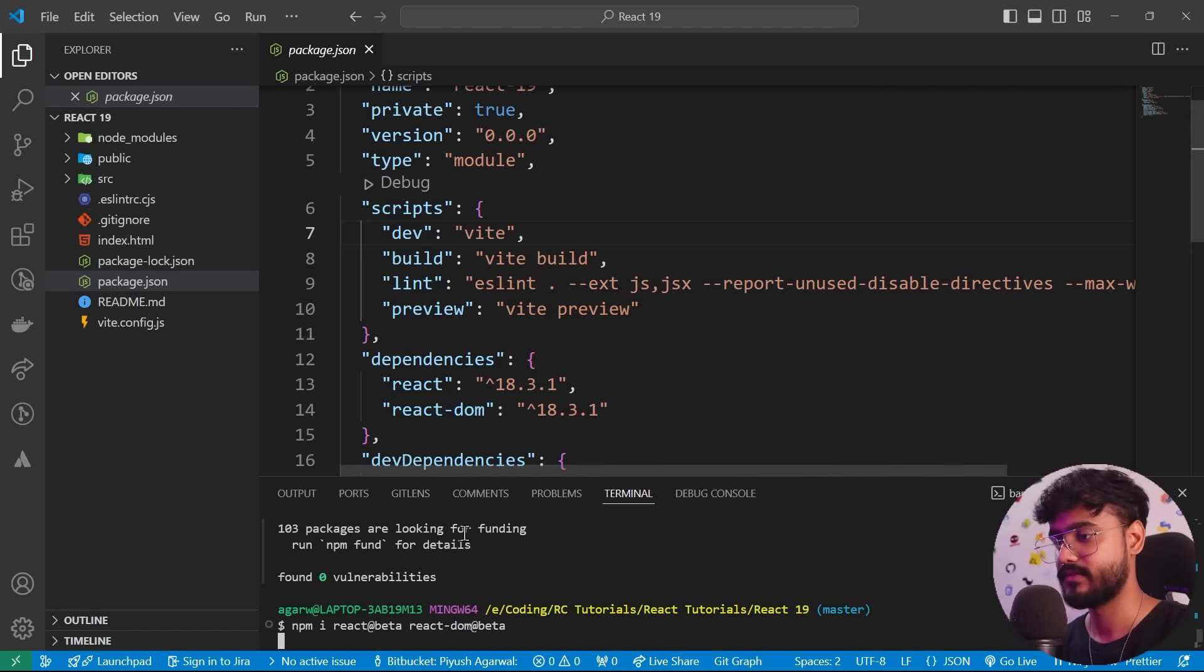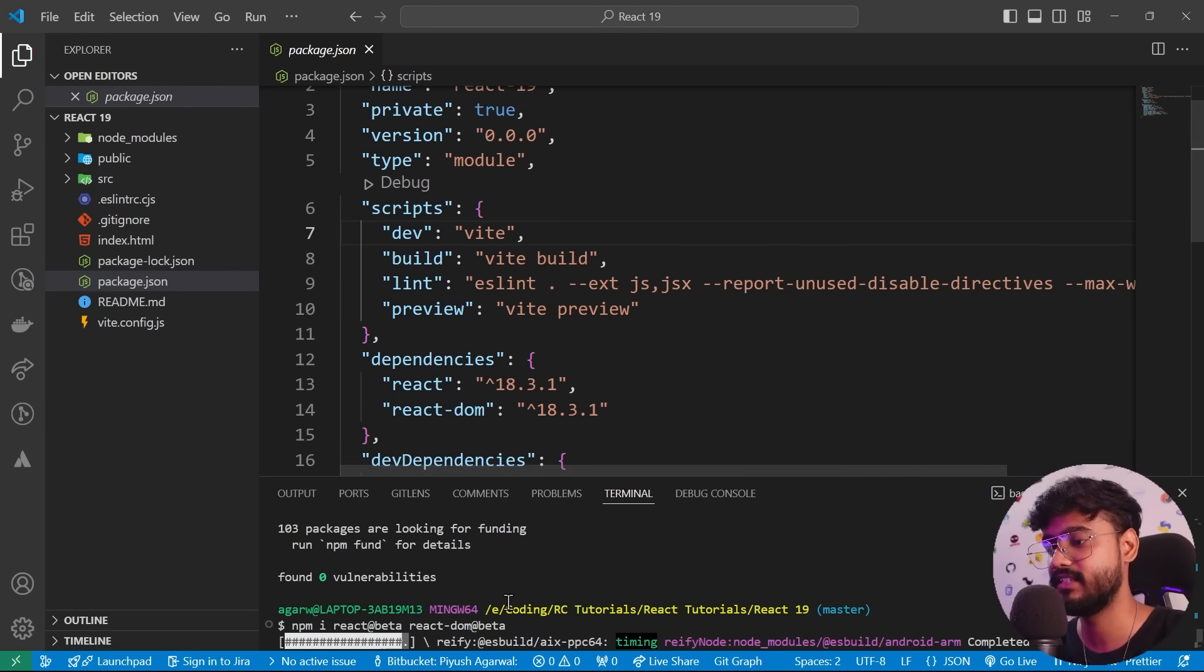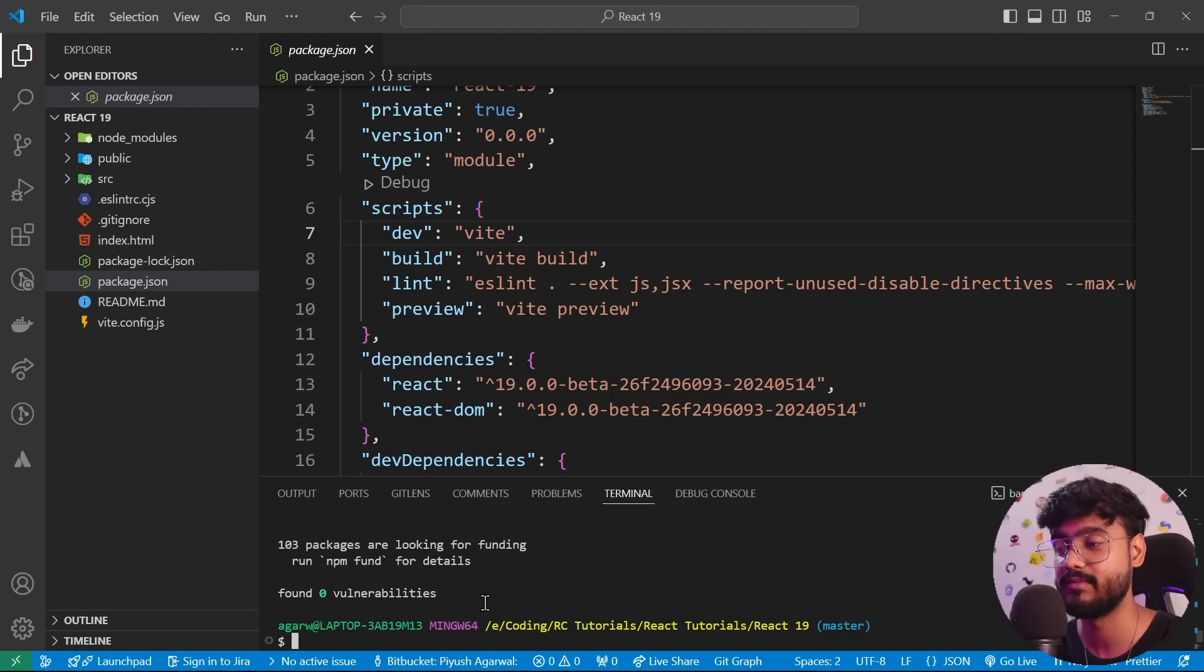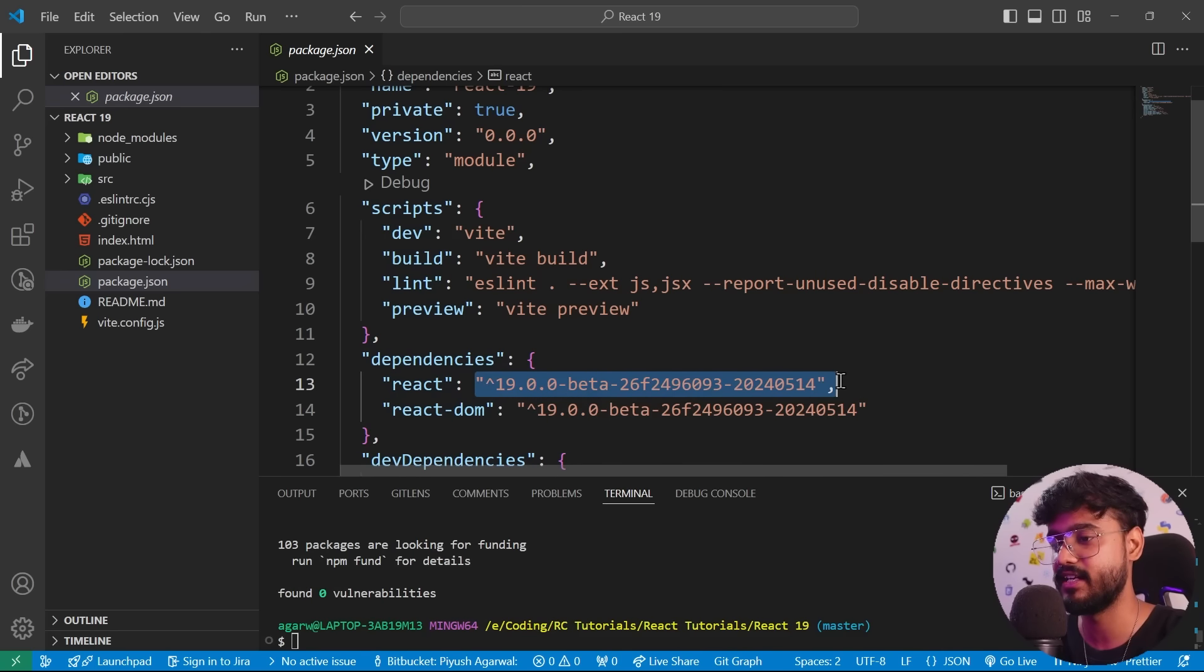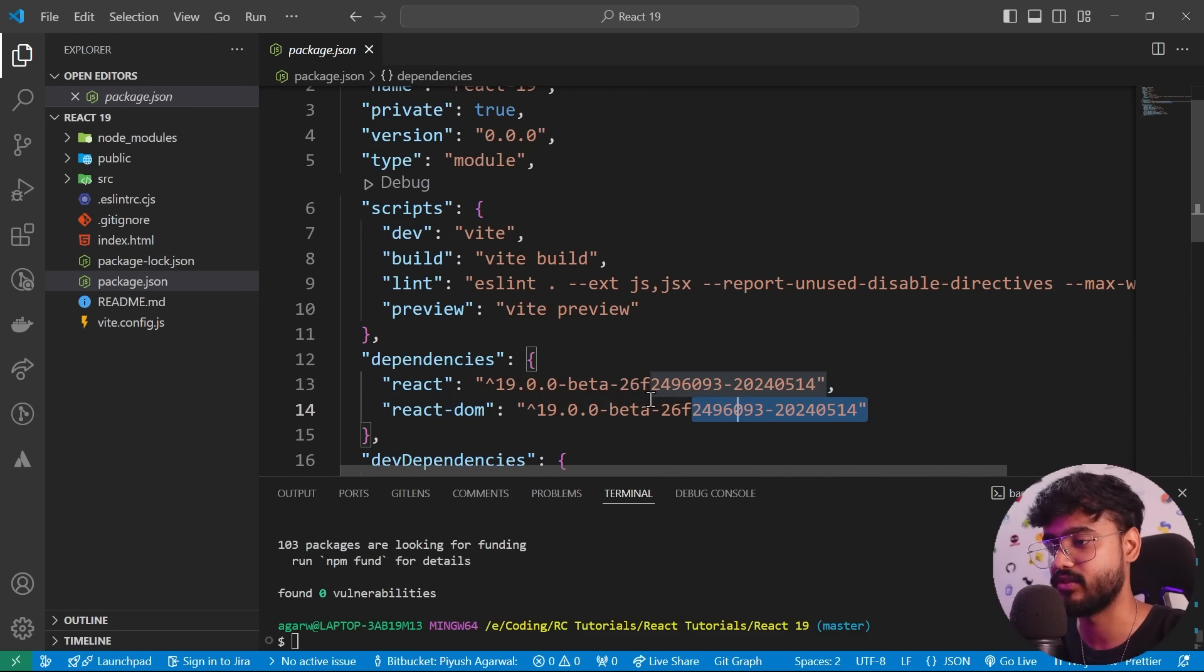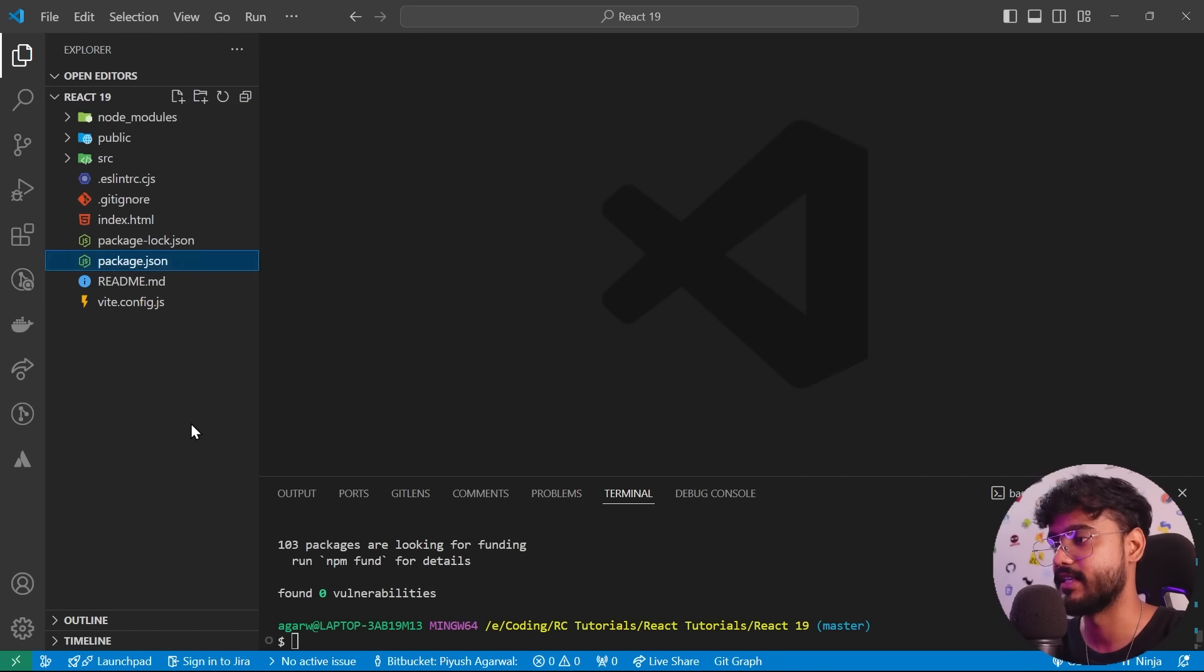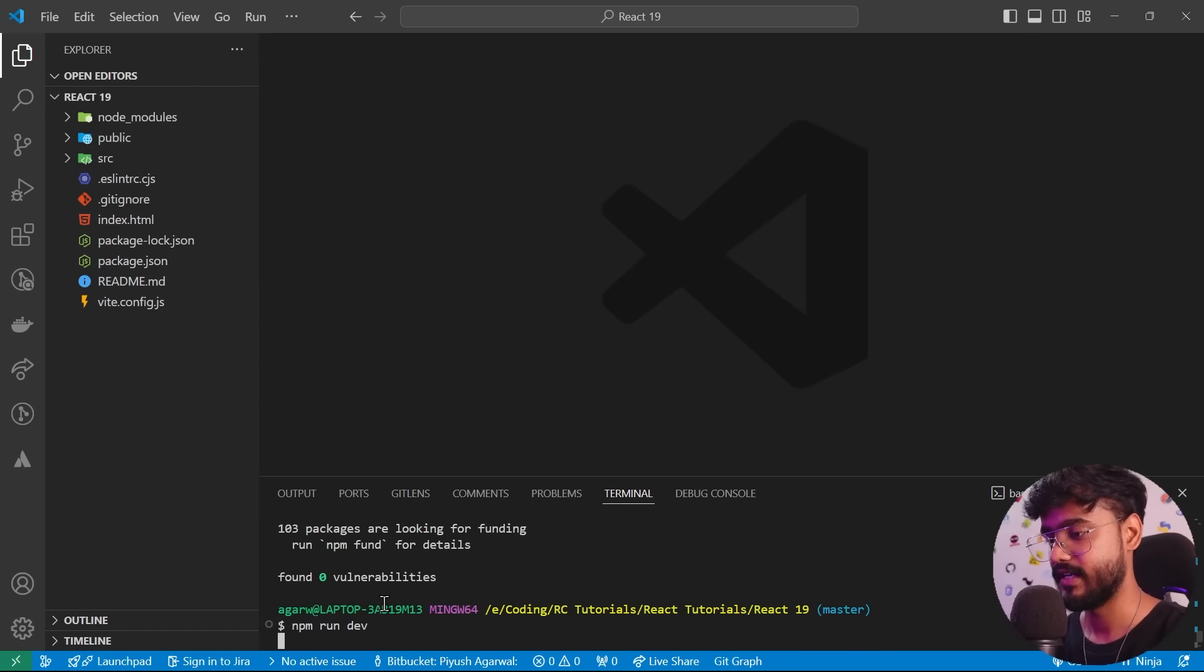Now to install React 19, we have to say npm install react@beta and react-dom@beta. Now notice when we install this, it's going to install the beta version of React 19 because React 19 has not been fully released yet. So this is the release candidate of React 19. So there we go. We have updated our dependencies.